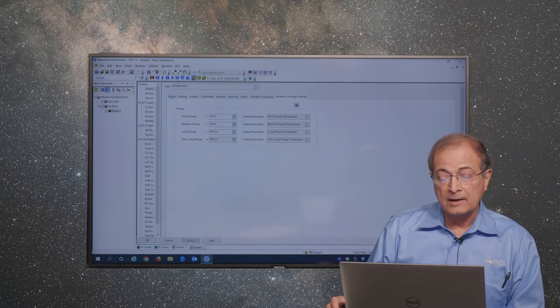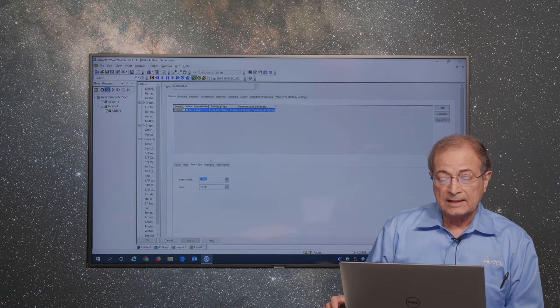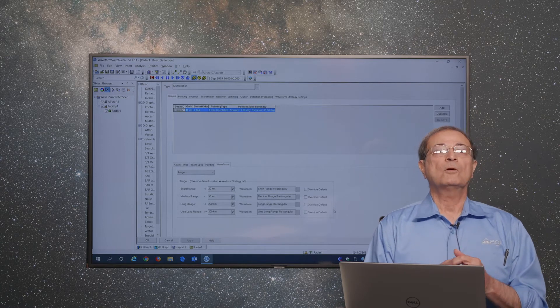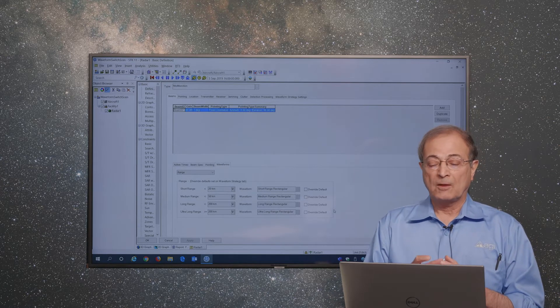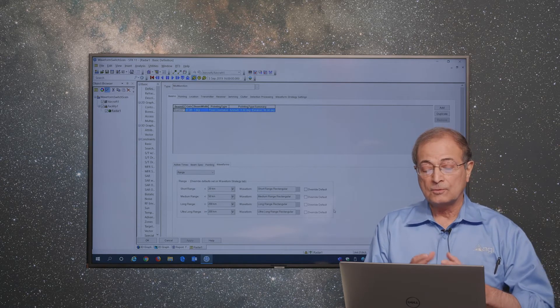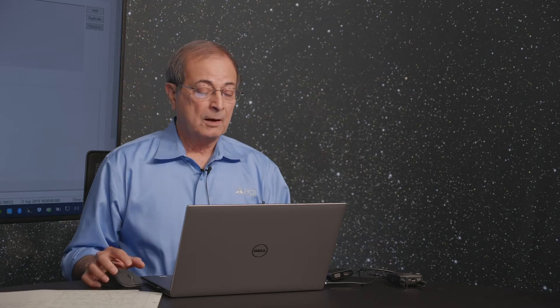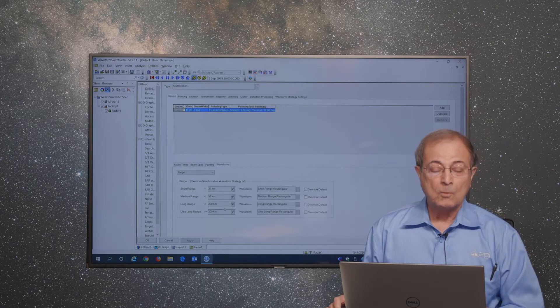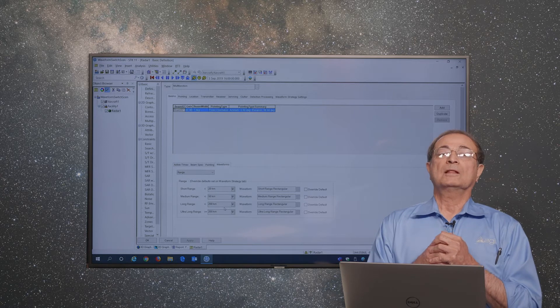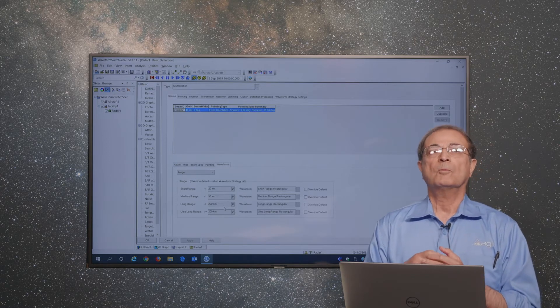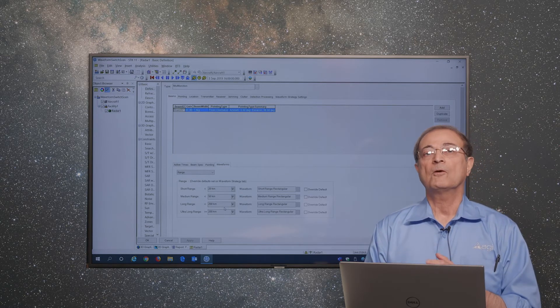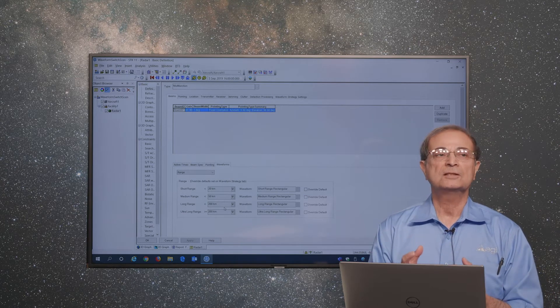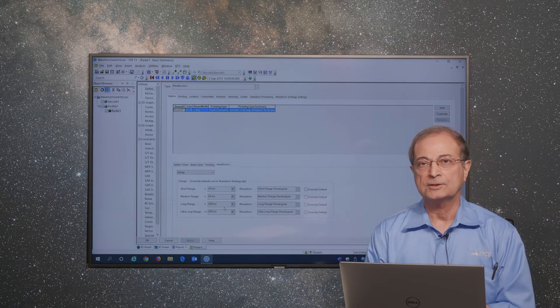Once those are defined, you can select at each beam what waveforms you want to use for each of those ranges. In this case, we have already added as an example that short-range rectangular or long-range rectangular and their respective limits over which those waveforms will be used here. Once these are there, the radar will then track the target. It will then choose the appropriate waveform as the target changes its range.